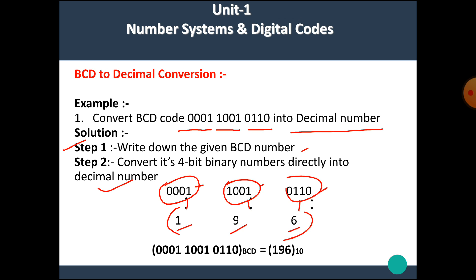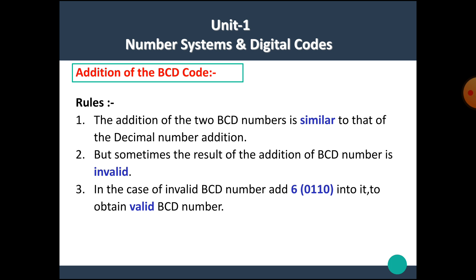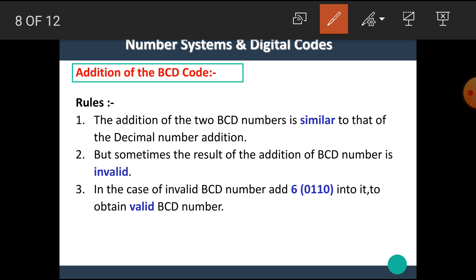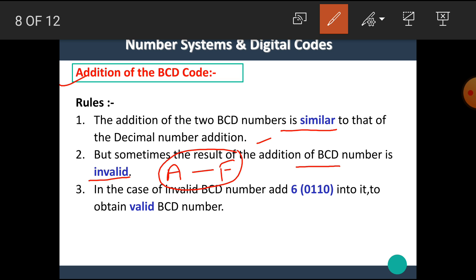I hope you all understand how to convert a decimal number into BCD and BCD to decimal conversion. Now let's see our next topic: addition of the BCD code. The rules for addition of BCD code are as follows. The addition of two BCD numbers is similar to decimal number addition. But sometimes the result of the addition is invalid — that means the result lies between A to F, which are invalid BCD numbers. In case of invalid BCD numbers, add 6 (that is, 0110) into it to obtain valid BCD numbers.